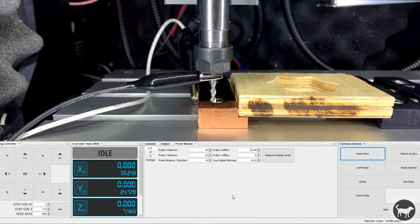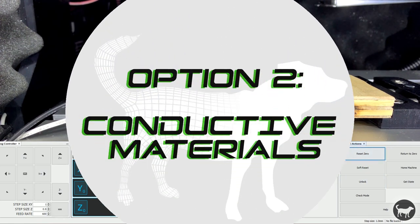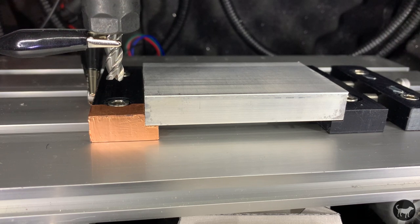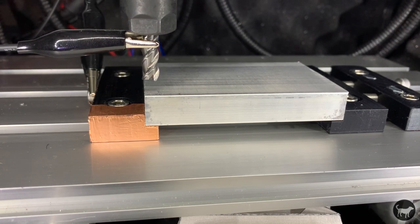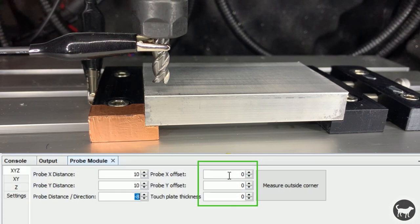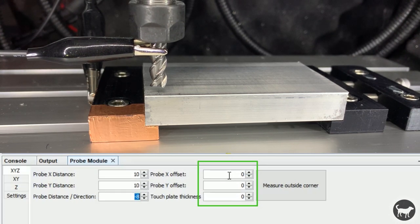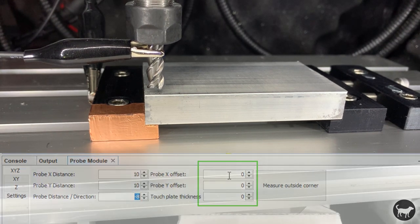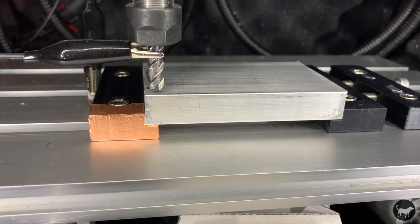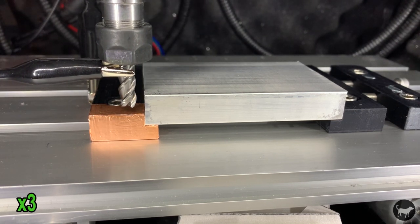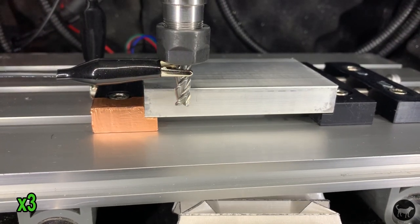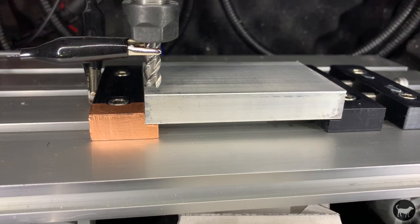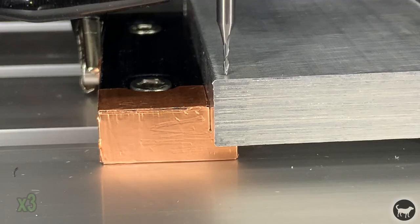Option 2: Conductive materials. This process should be the exact same as option 1, but with one difference. Here we want to move the tool above the part itself and run the process. In the XYZ settings, just change all the probe offsets and plate thickness to zero, reset your axes, and press the Measure Outside Corner button. The process will run and return to where it started. After it finishes, you can check if it's correct by clicking Return to Zero. Your tool should now be at the origin.